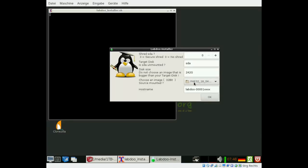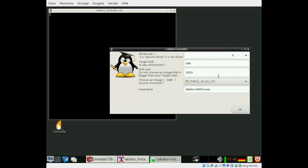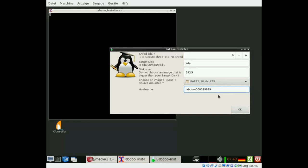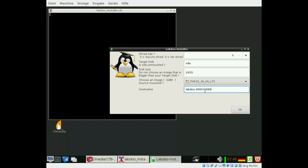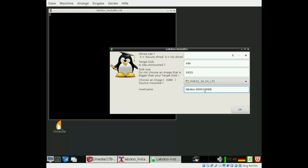And then you get here the confirmation that you selected the correct disk drive. Each computer gets a so-called host name. We use numbers. They are the identical numbers as in our online database. So when you register each laptop, if you tag it, then you will get this number. If you know it already now you can add it here and the host name will be set correctly automatically by this script. If not, you can modify the host name later on.